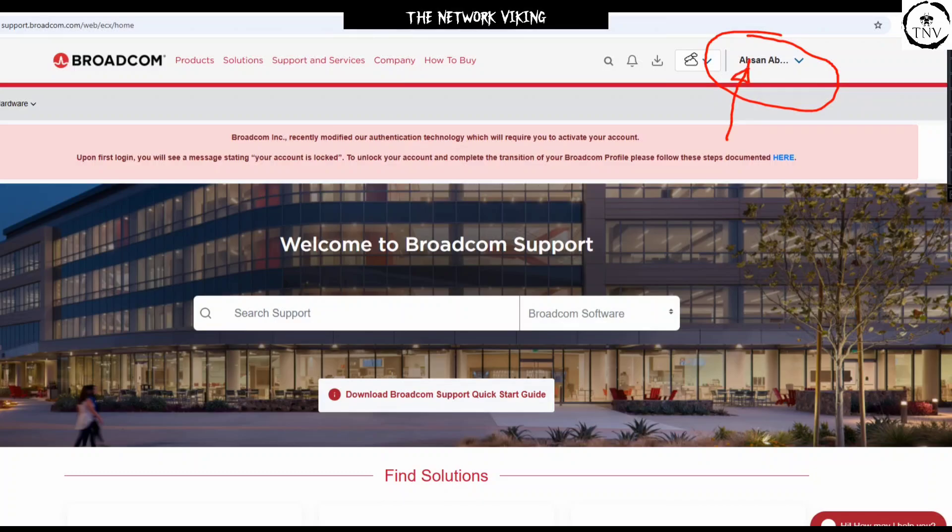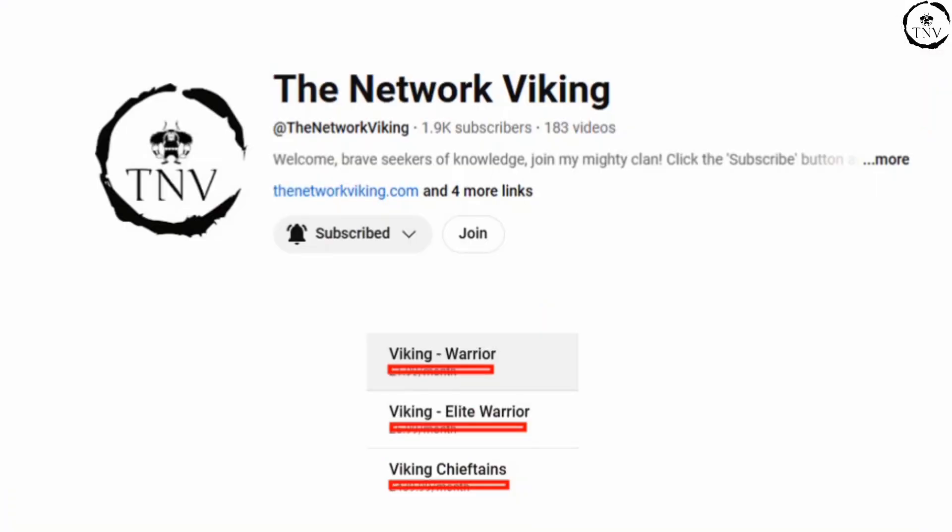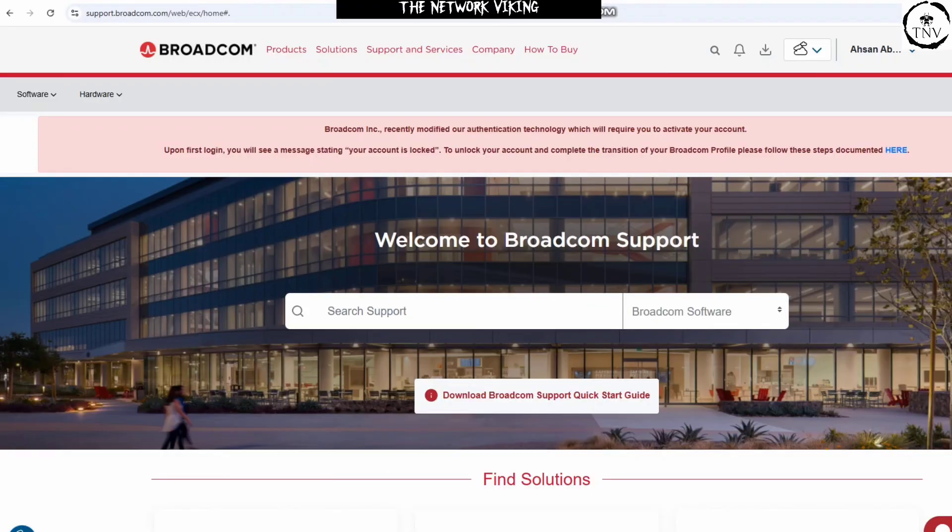Now let's go ahead and download the file. Before proceeding, if you want to support my work, you can consider joining the channel in one of these ranks. Go ahead and subscribe, like, share, and comment. Let's proceed.